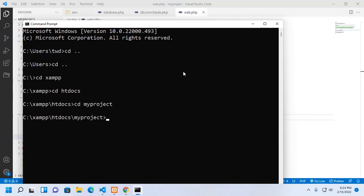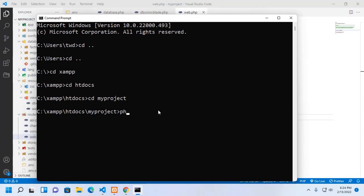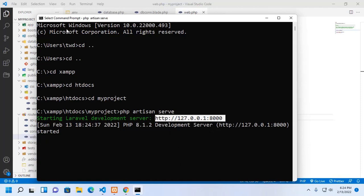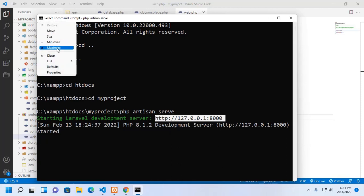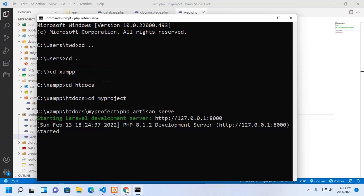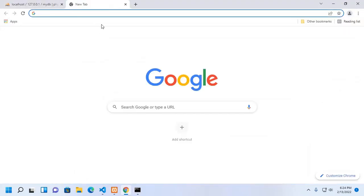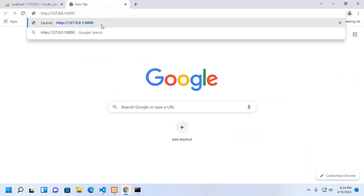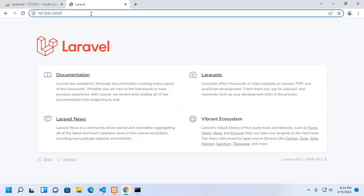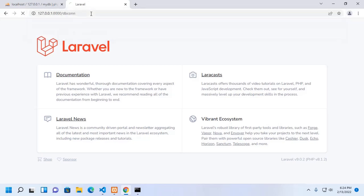Now start the development server with this command php artisan serve, hit enter. Copy this URL, now use this route dbcon, that's it. Database connected successfully and the database name is mydb.